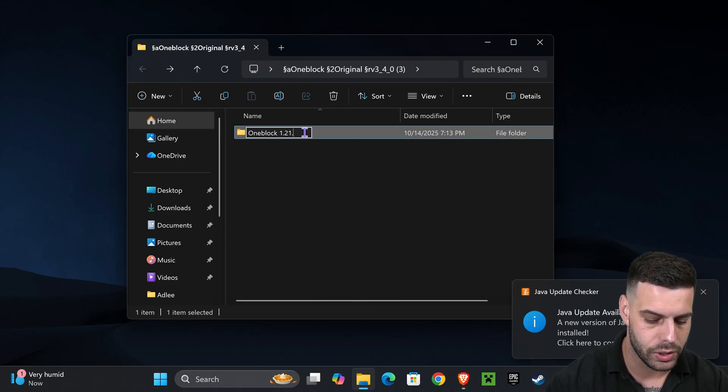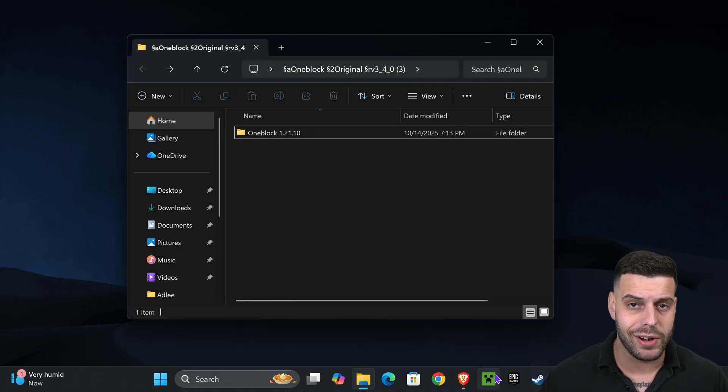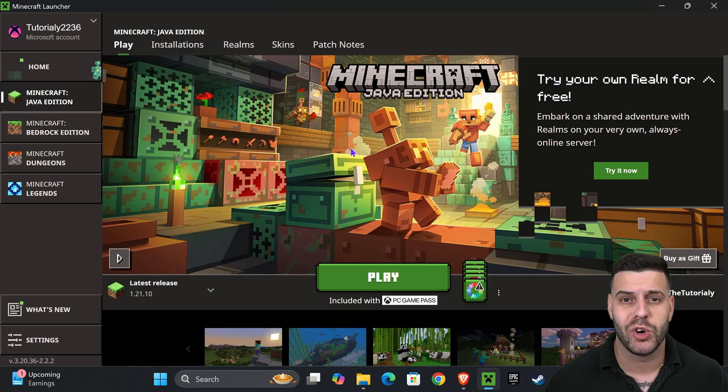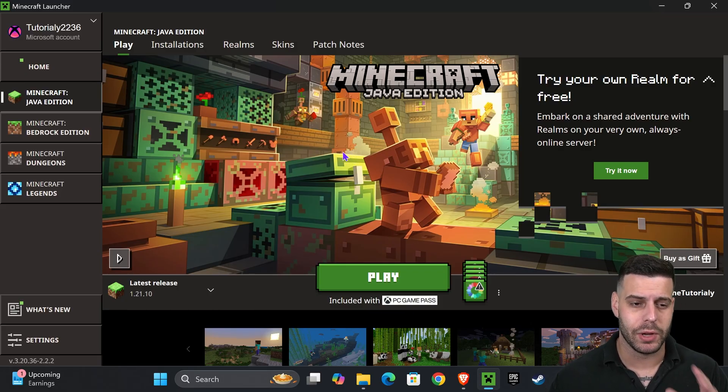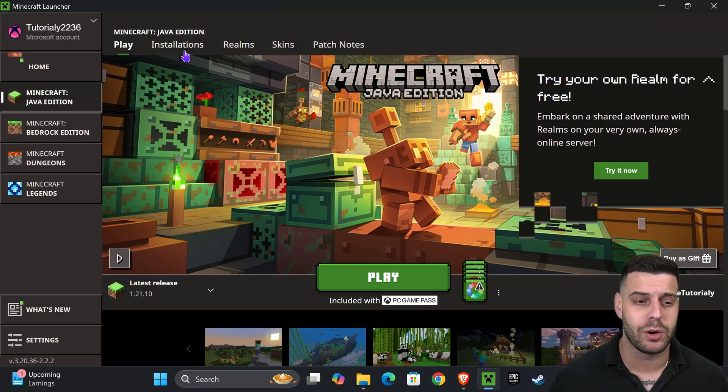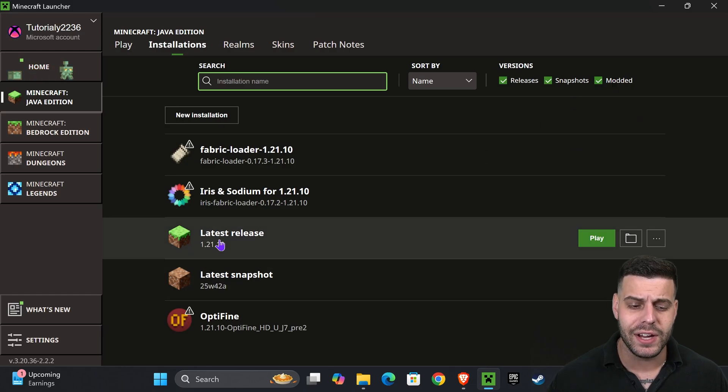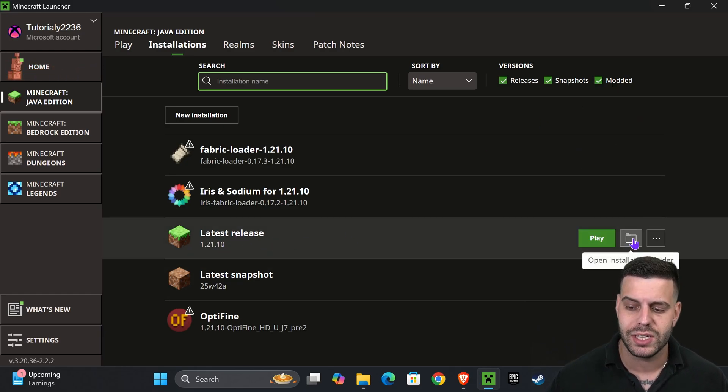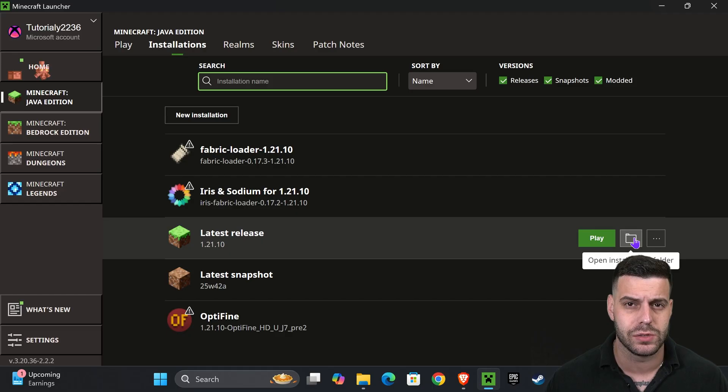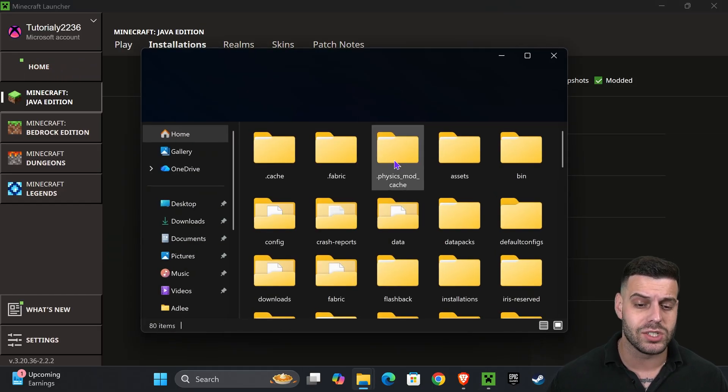Now what I want you to do is open your Minecraft launcher. Once the launcher opens, it's time to add the world into the game. What you want to do is head over to Installations right here on the top of the launcher, and then find your latest release. Find Minecraft 1.21.10, hover over it, and you're going to see this open installations folder icon here. Go ahead and press it.